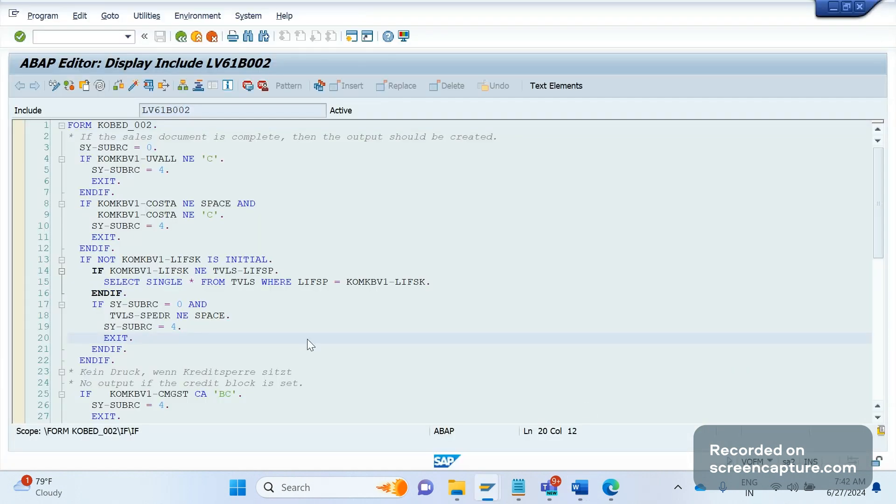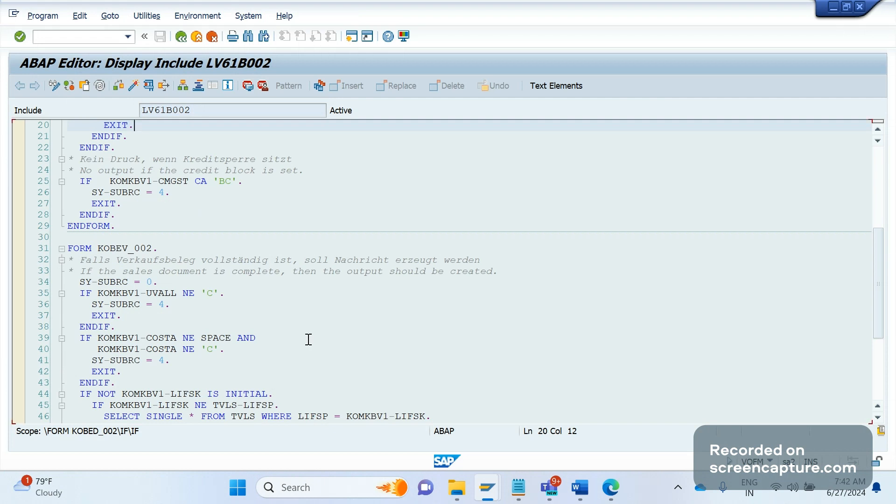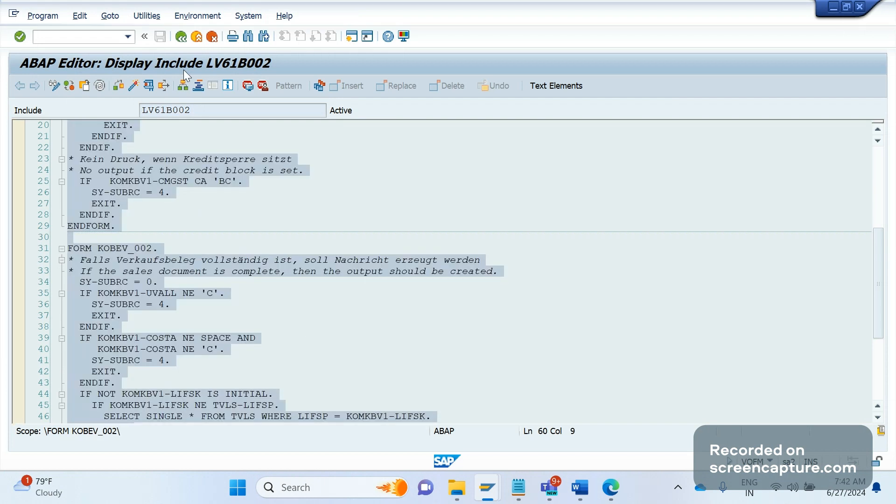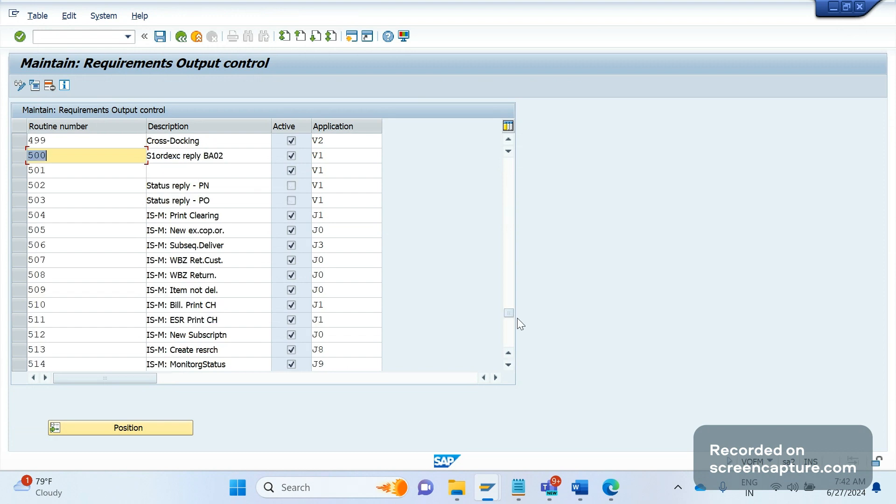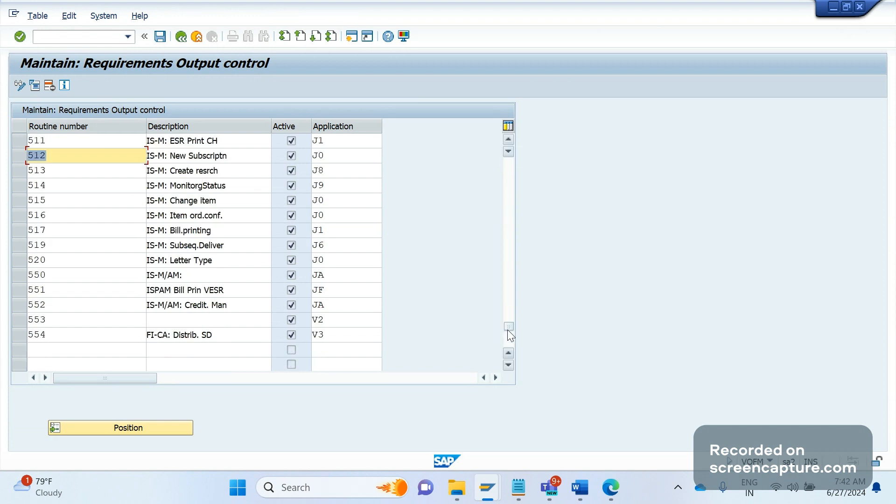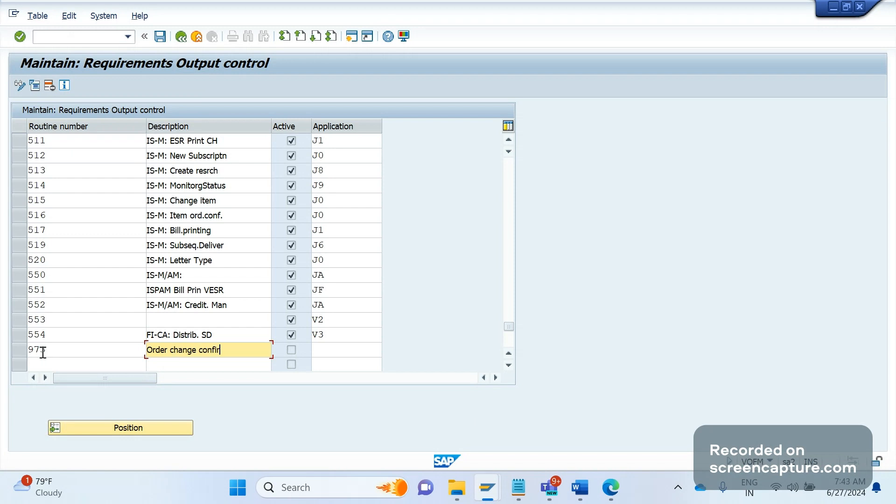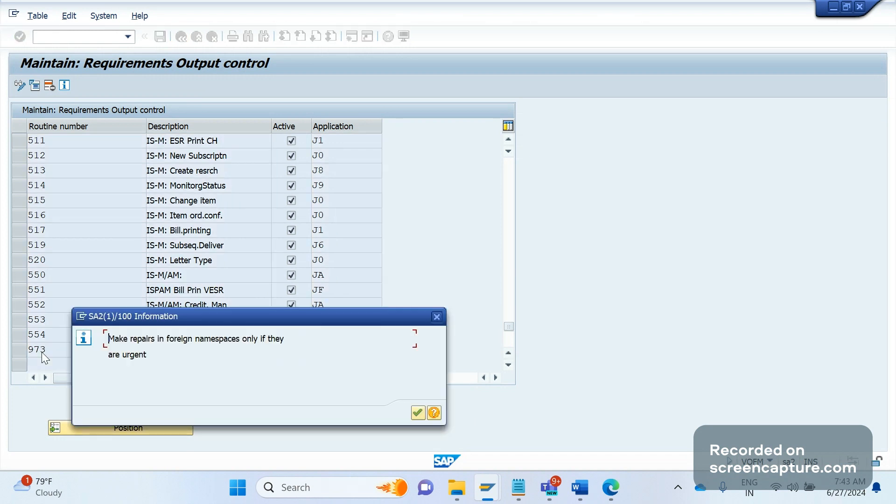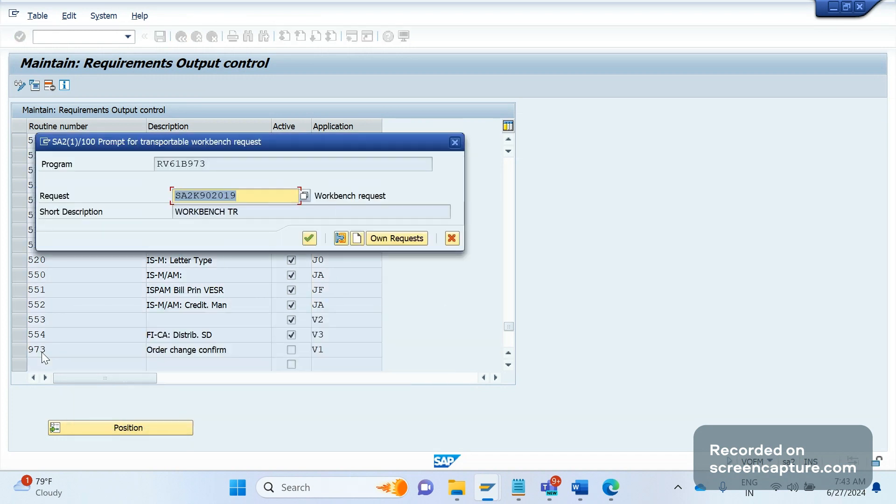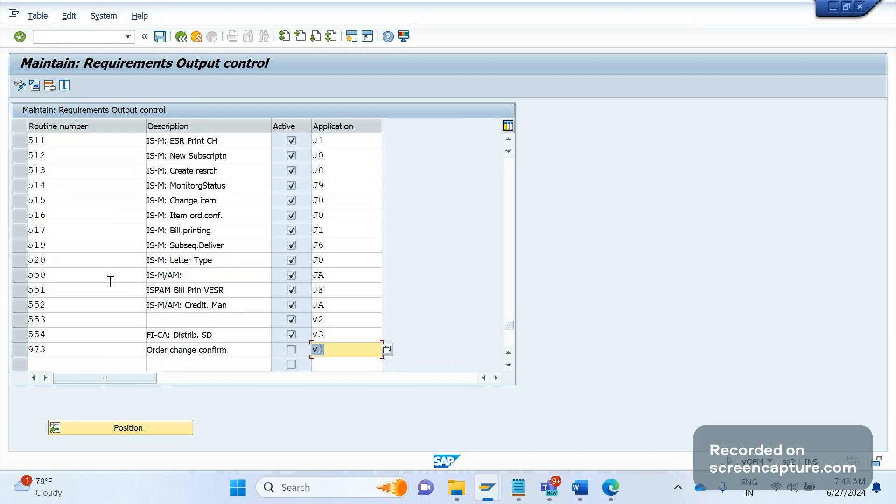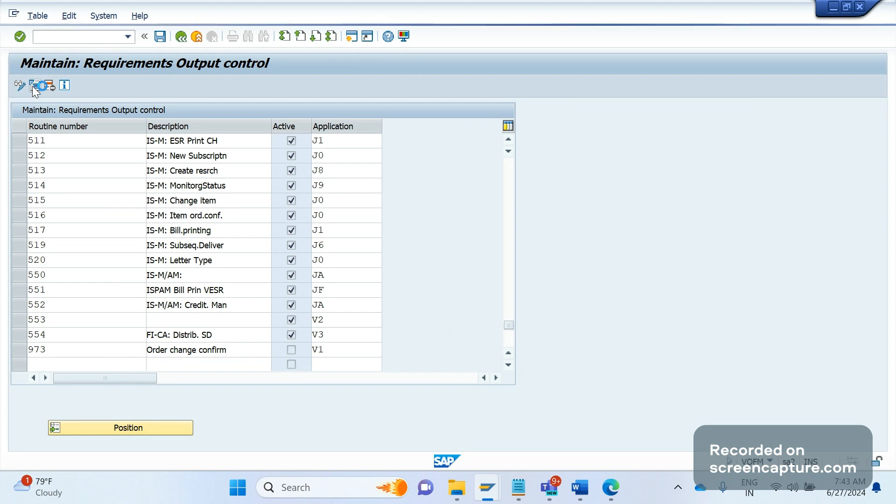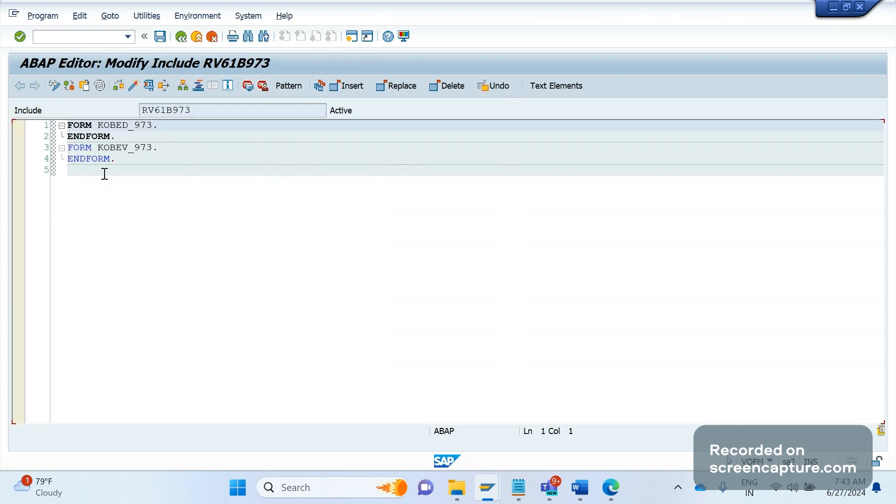Let me create the new one, scroll down. Let me make it as 973 something - Order Change Confirmation. Application V1, enter. It has been done now. Let me save it in workbench TR. Now let me open the source code for this one. As of now there is no code written here, so let me copy the code what we have added in that.